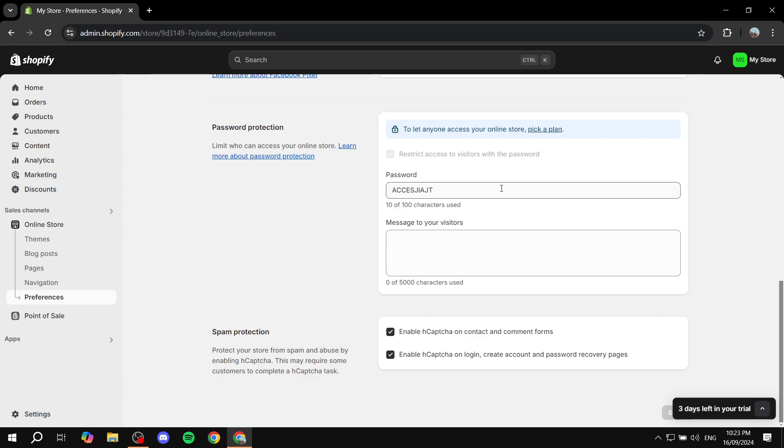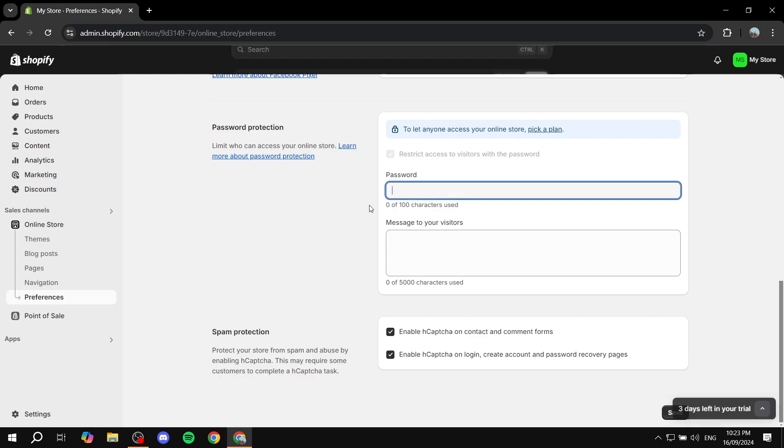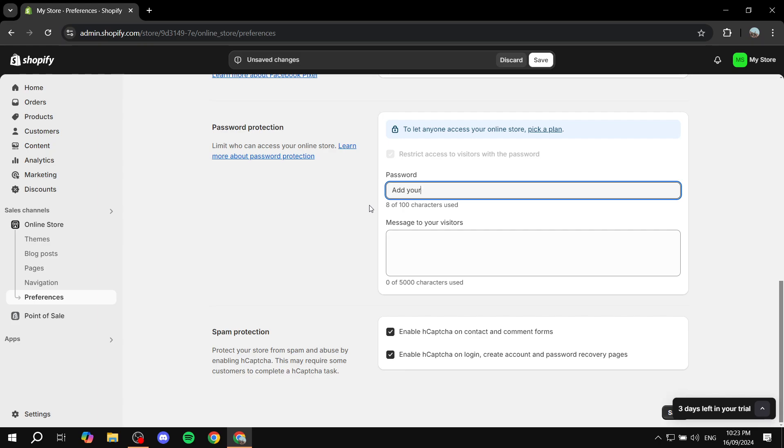So let's just adjust it even further. We have the password that we can actually set. You can go ahead and delete the random stuff that you have by default and add your password. It can be whatever you want.